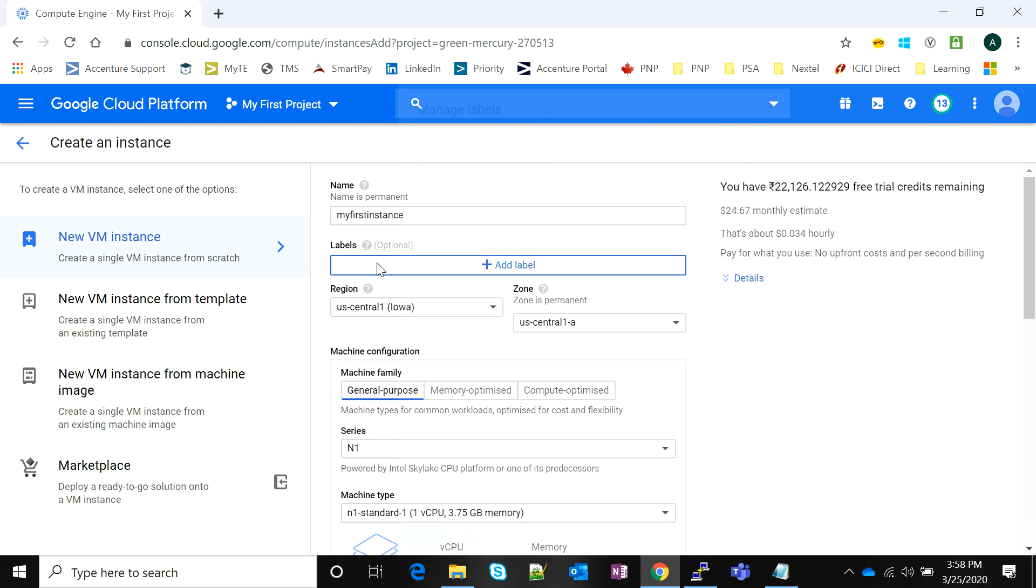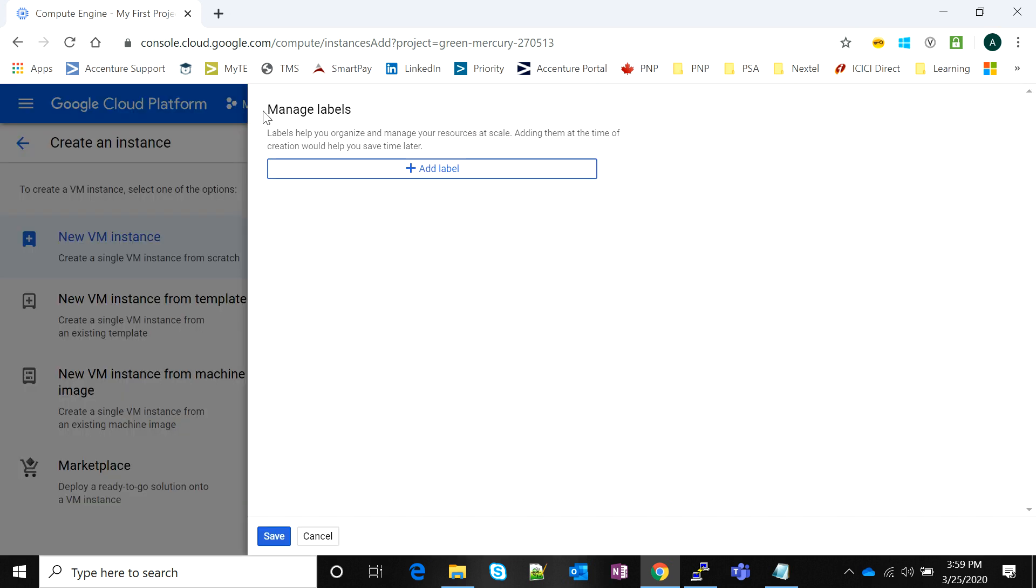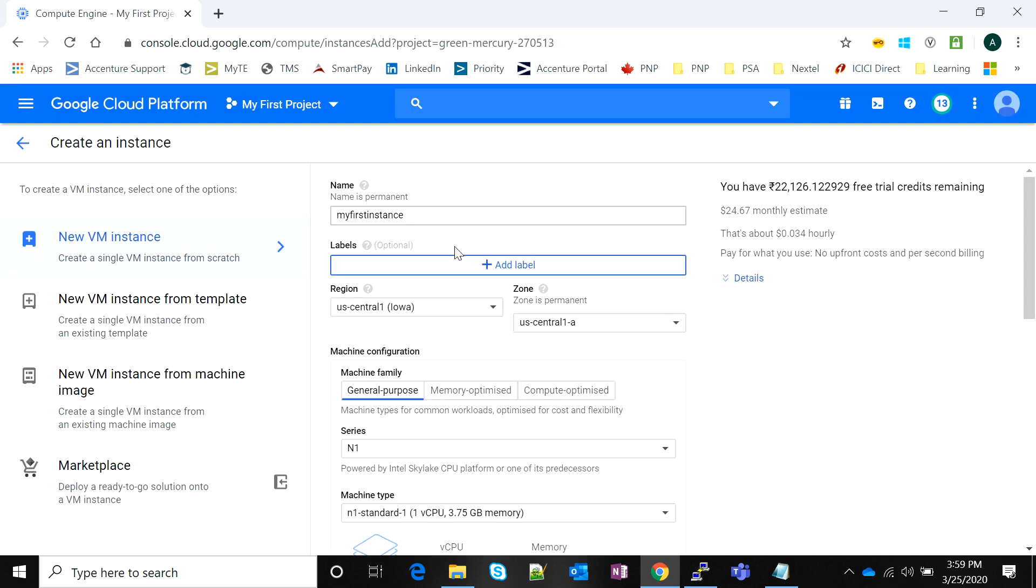You can use labels. Labels majorly help you to organize and manage your resources, and on an enterprise level labels are very handy.